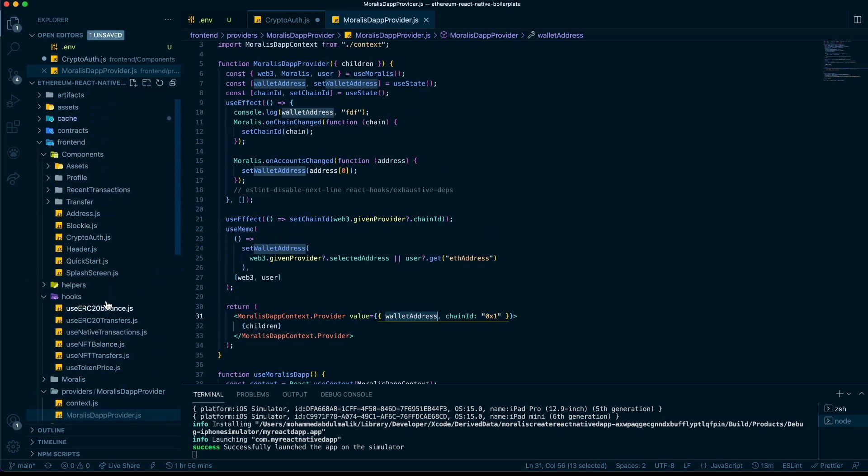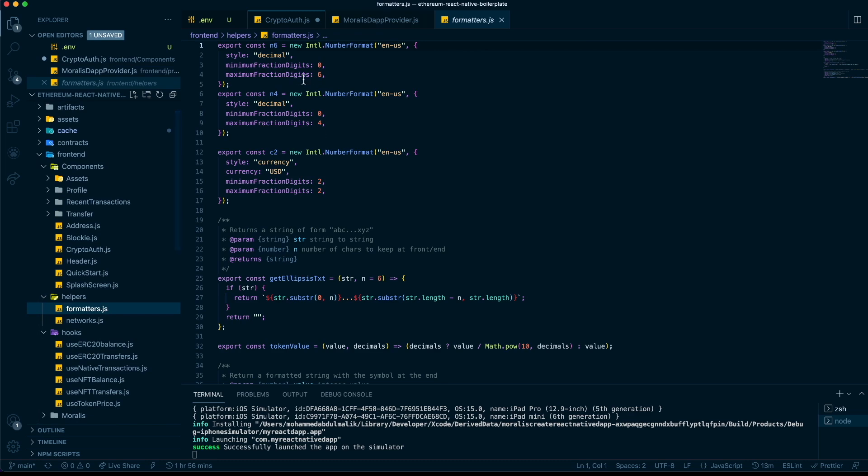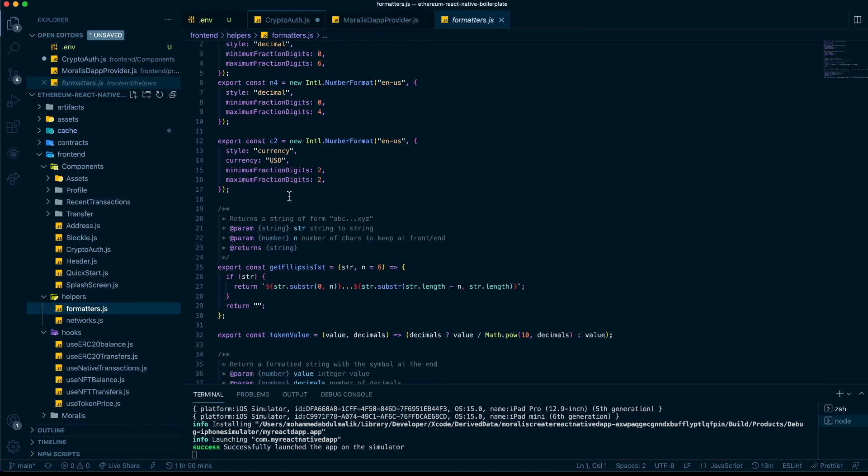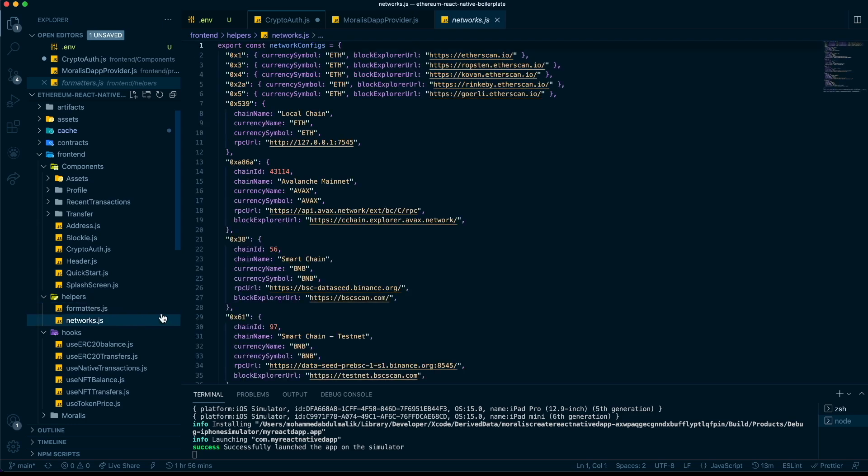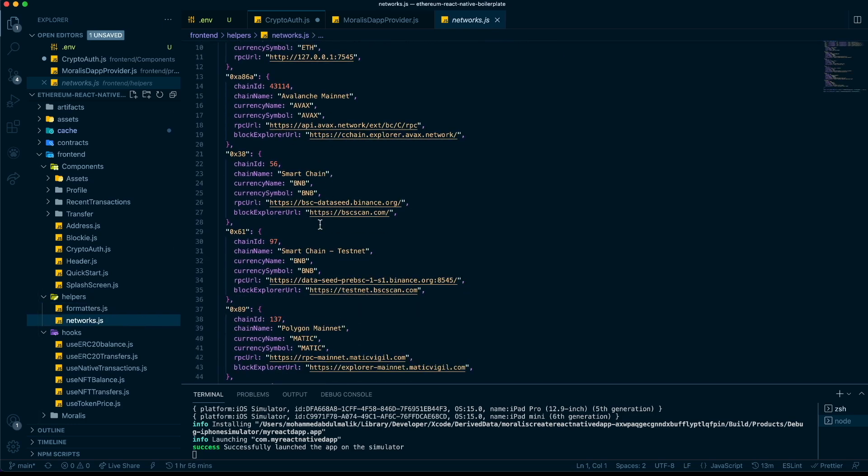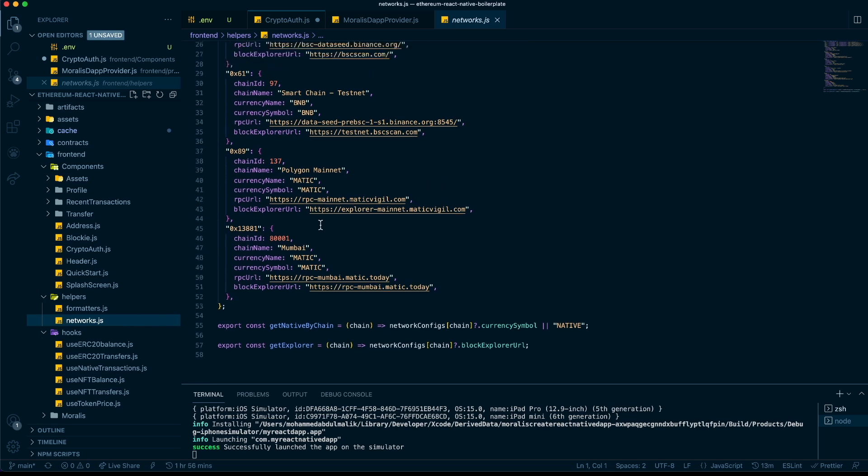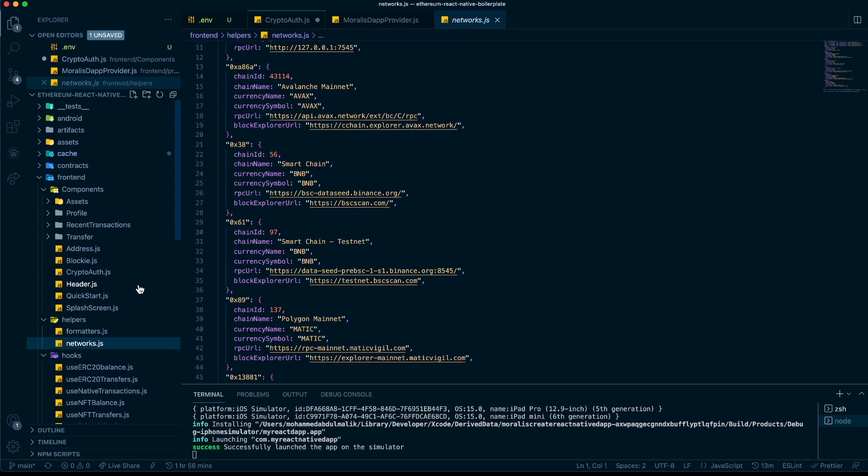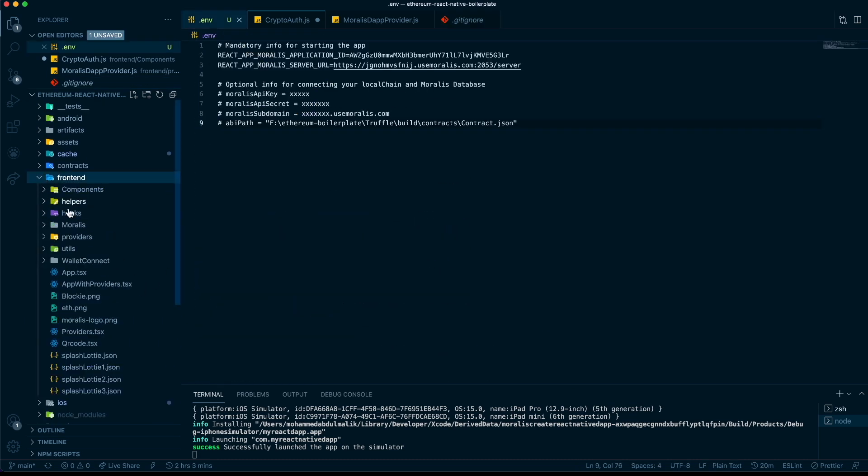You can start using these hooks. We have some helpers here for formatting different types of decimals and values, token values. We have network configurations here that are easy for you to find.